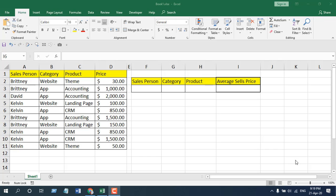How to use the AVERAGEIFS function in Microsoft Excel. Hello everyone, welcome to Excel 10 Tutorial. In this function explained video series, I'm going to explain the AVERAGEIFS function — its parameters, how you can use it, and how you should use it.